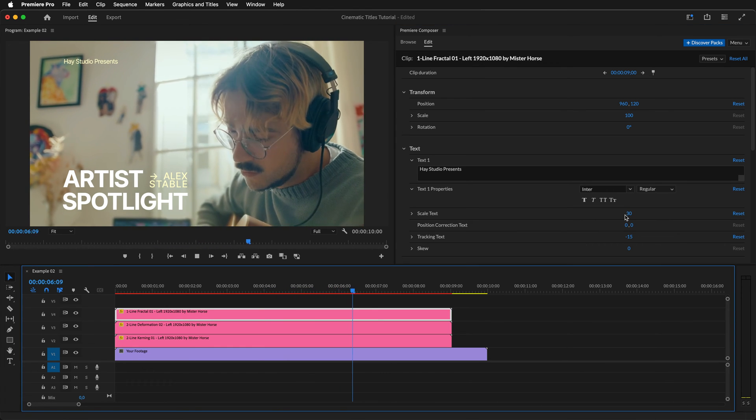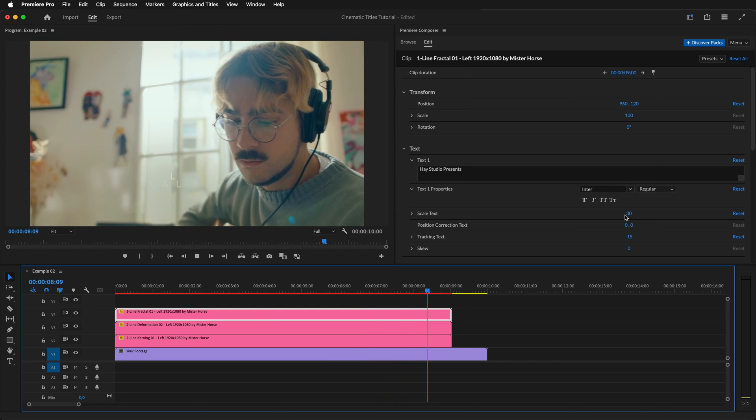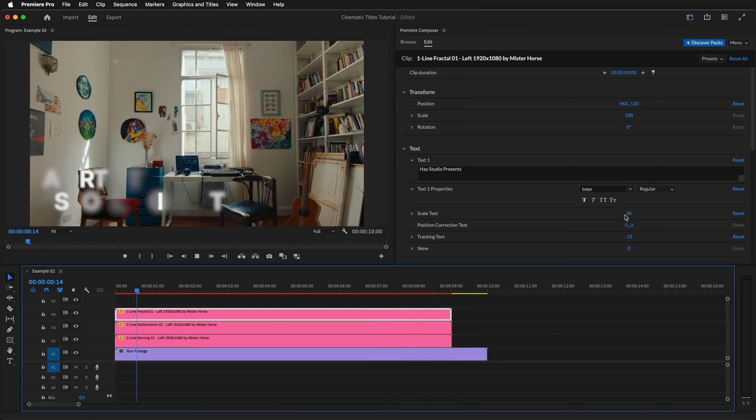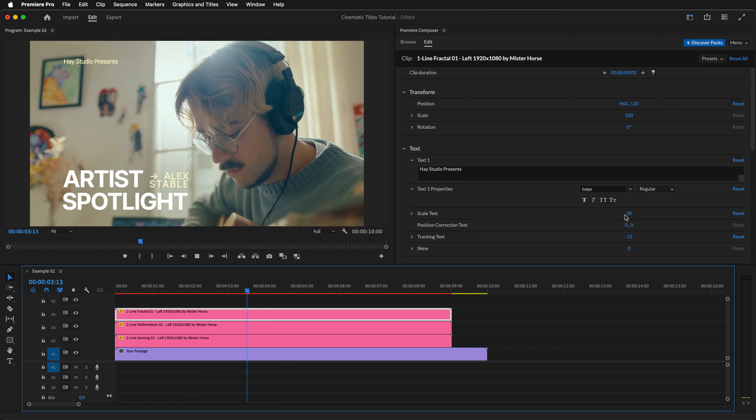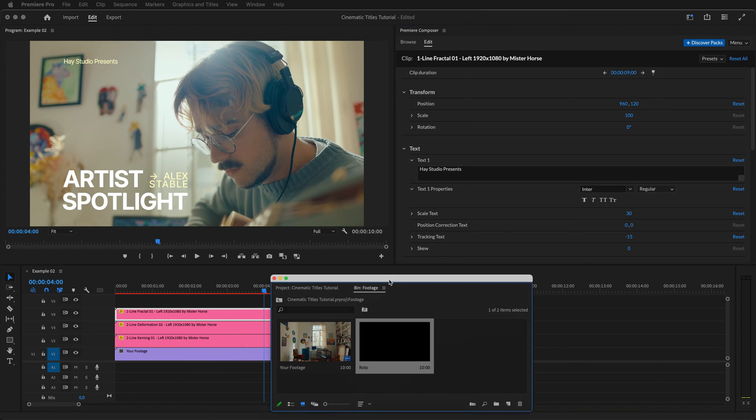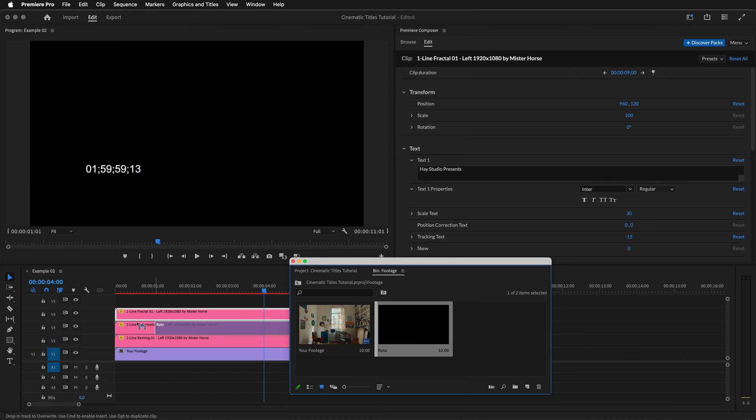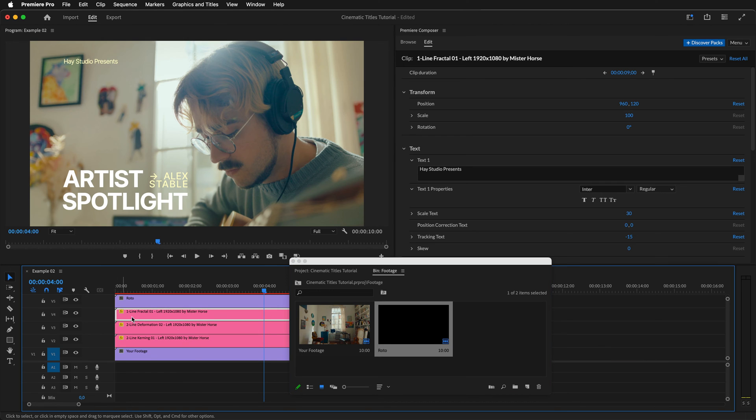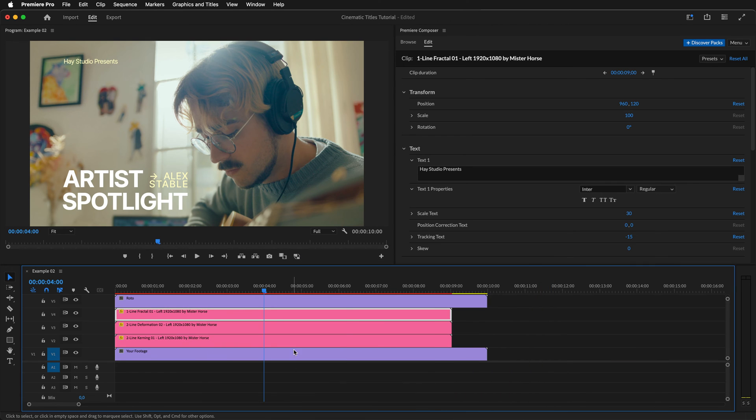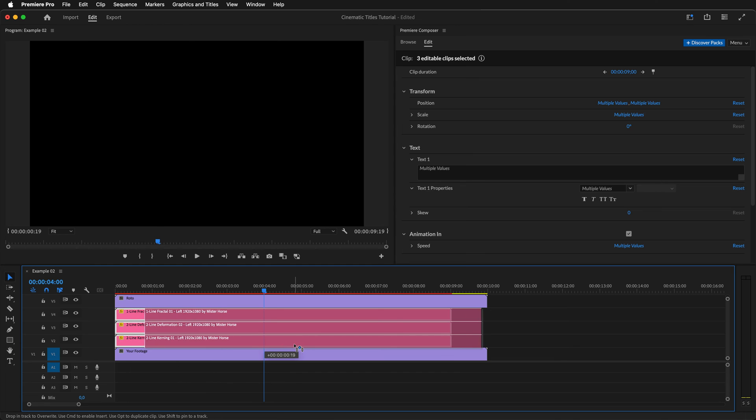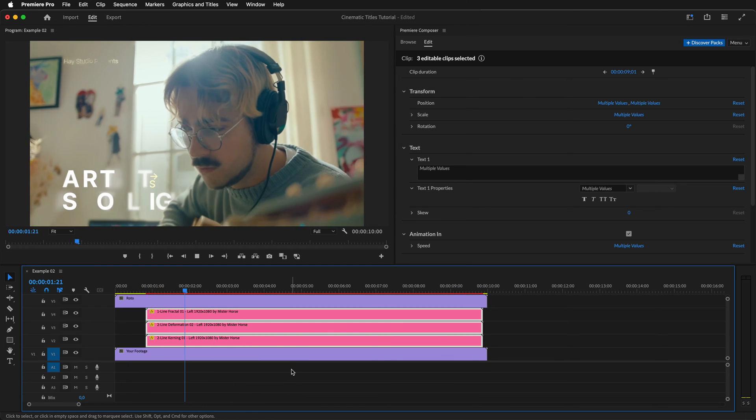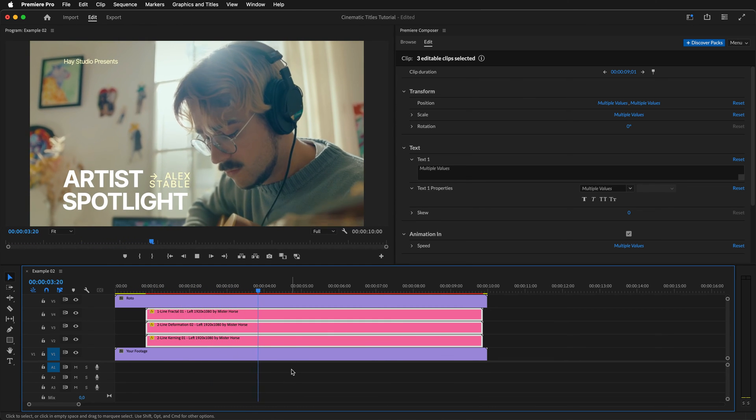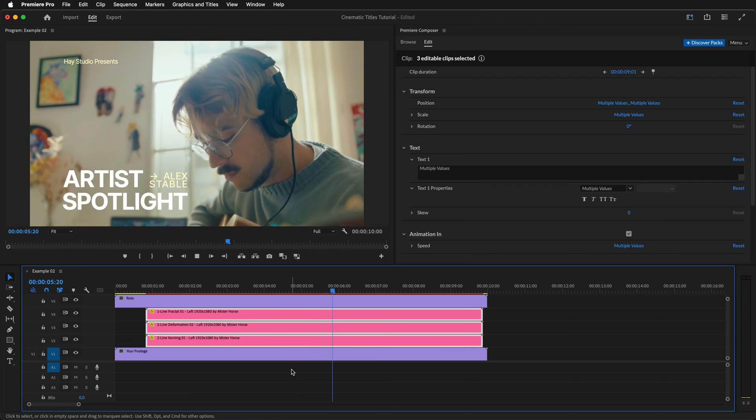One thing that we can do to make this slightly better is that we can make a rotoscoped version of our person here and put it on top so that the title animates behind this person. I've already prepared a rotoscoped footage, which I'll be using for that. Import it and align it with the start of the timeline. Select all of the titles and move them few frames ahead. Perfect. Ready to be used in an amazing documentary about up and coming artists.